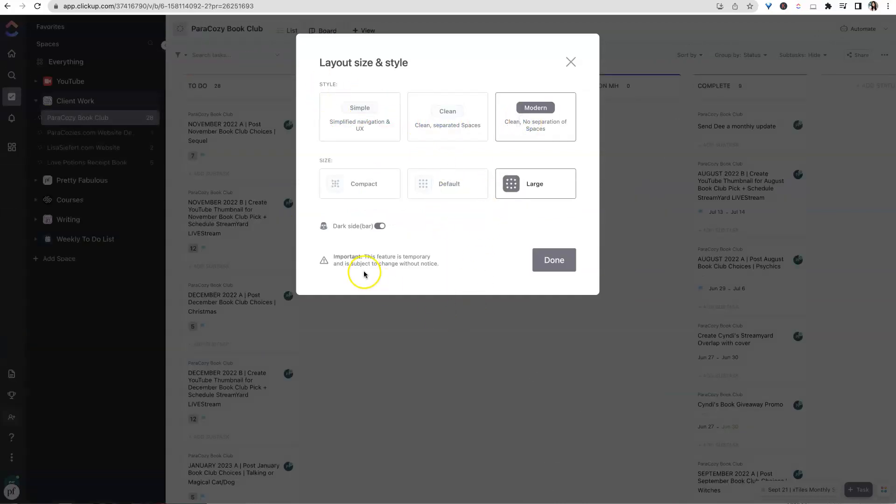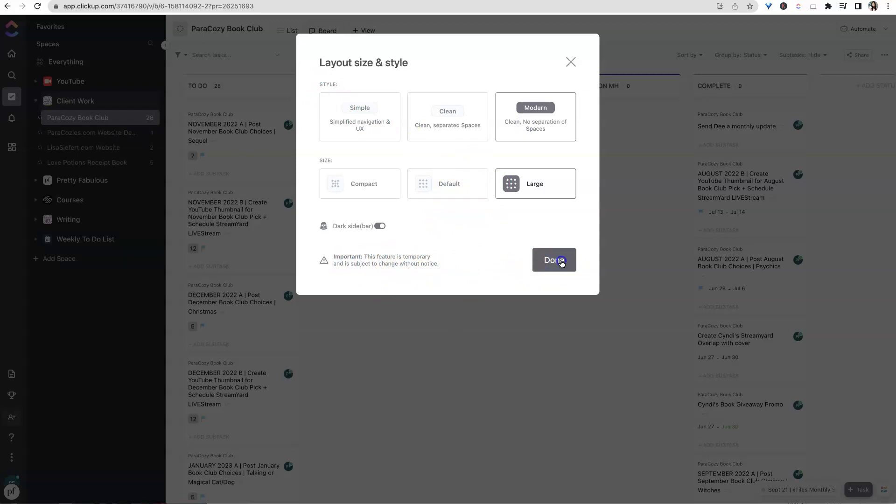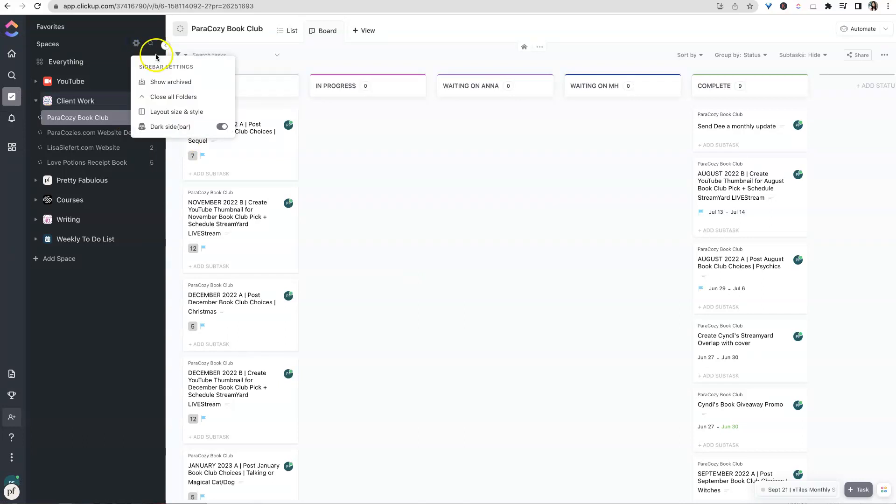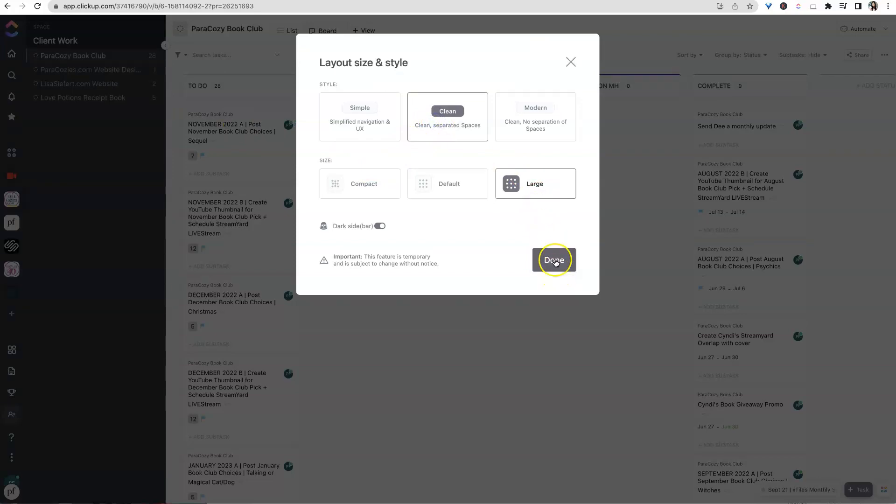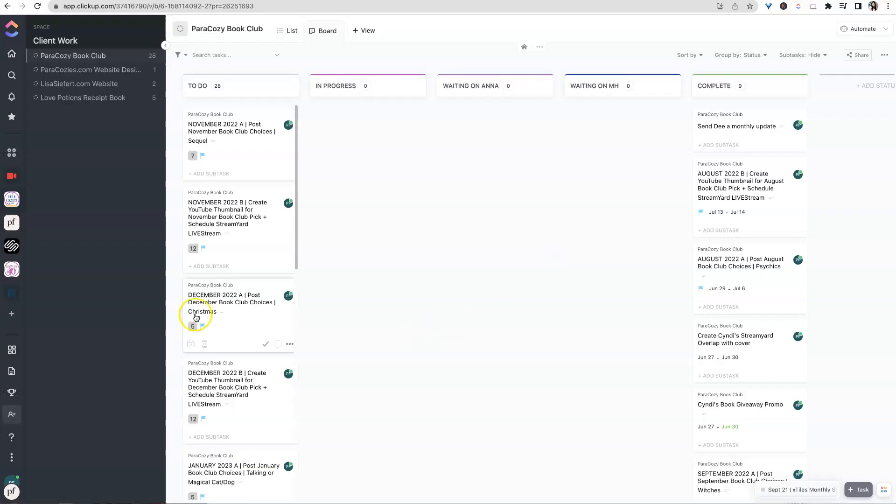Now again, over here it says this is temporary and subject to change. I mean, maybe it's been saying that for like over a year now. So I think you're pretty safe to choose a sidebar setting that you like and feel pretty confident that it will still be there later on. All right, that's it for today.